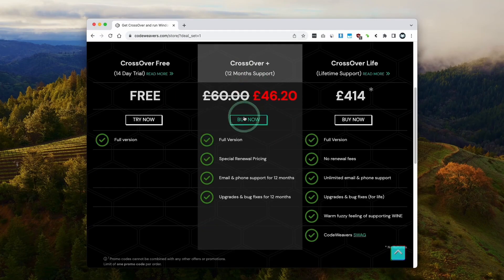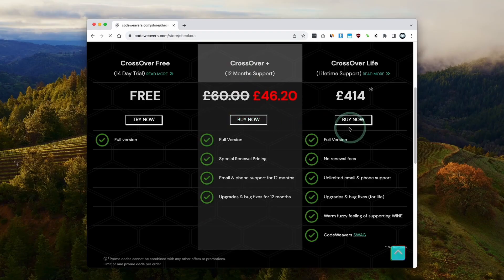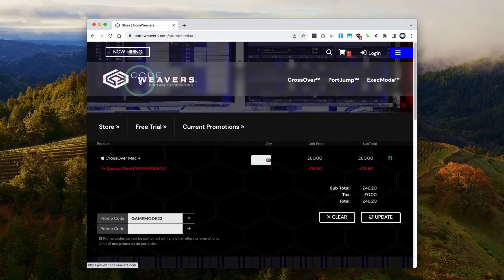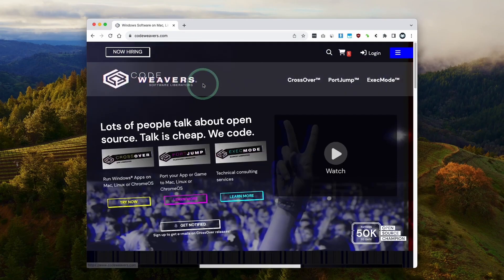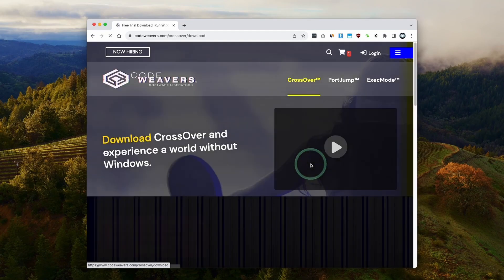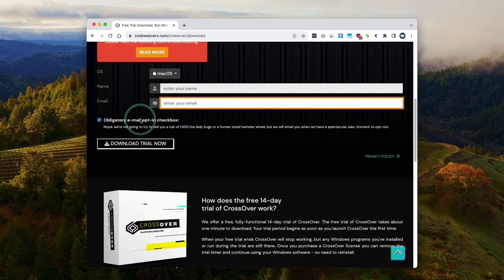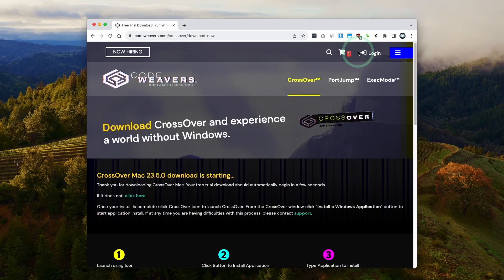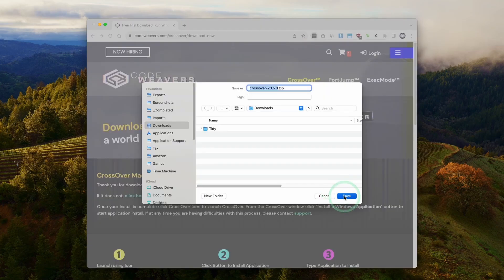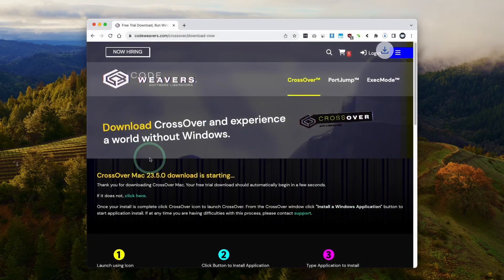Once ready, you can click the Buy Now button and fill out your details. Alternatively, if you want to try this out, you can go to the CodeWeavers website and click Try Now, then fill out these details and get a fully featured 14-day free trial. That's what we're going to do today. Here we're downloading CrossOver 23.5, which is the latest at the time of recording.